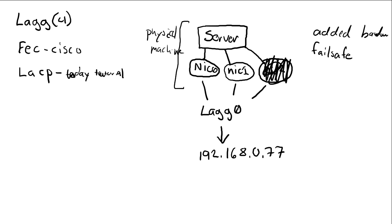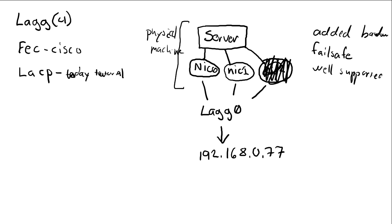So this sounds very good, both the performance thing and the fail safe thing. And the third good thing with the protocol LACP we are going to use is that it's well supported.